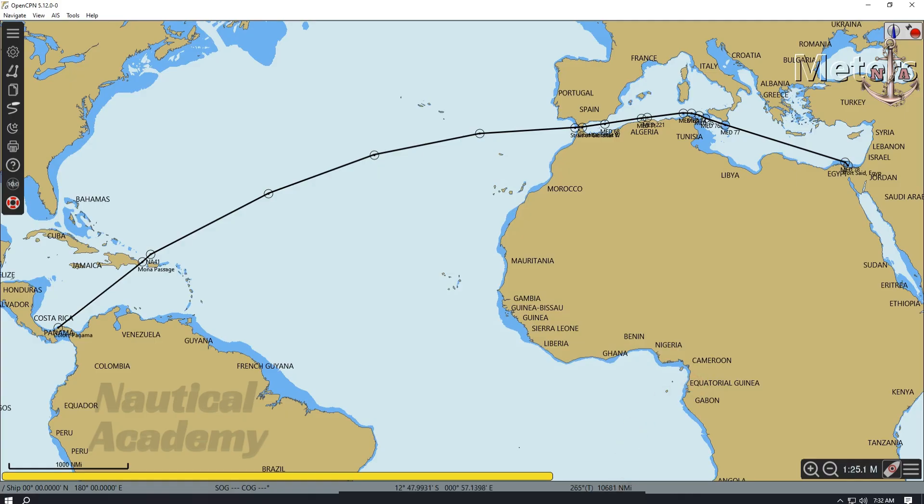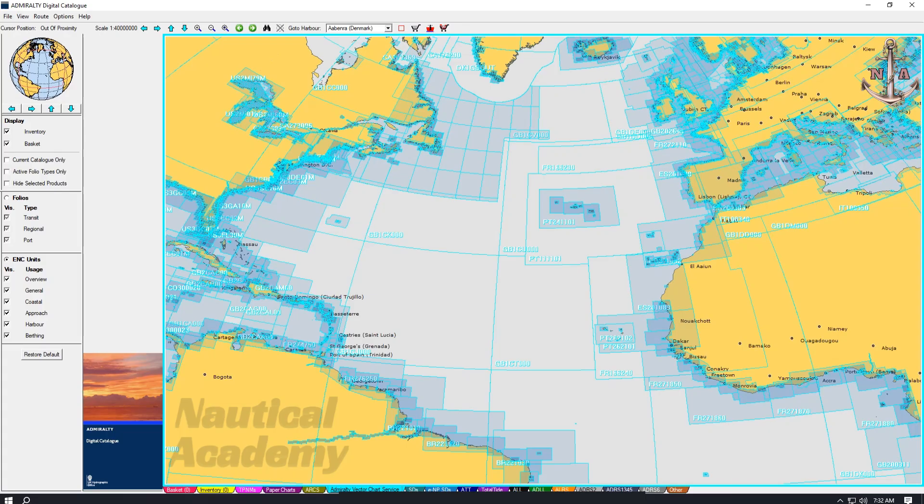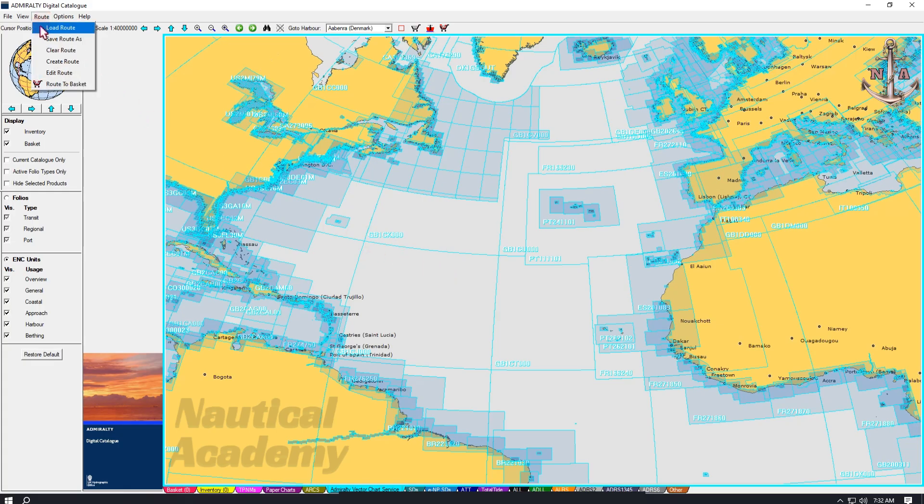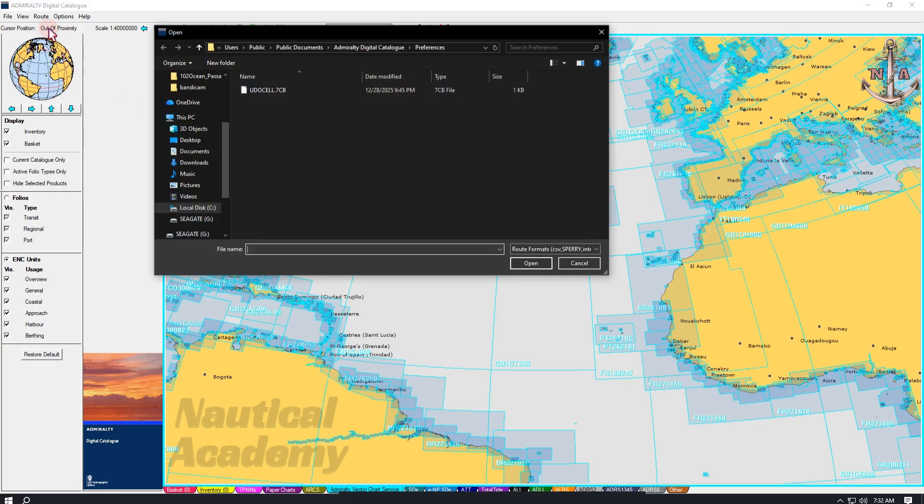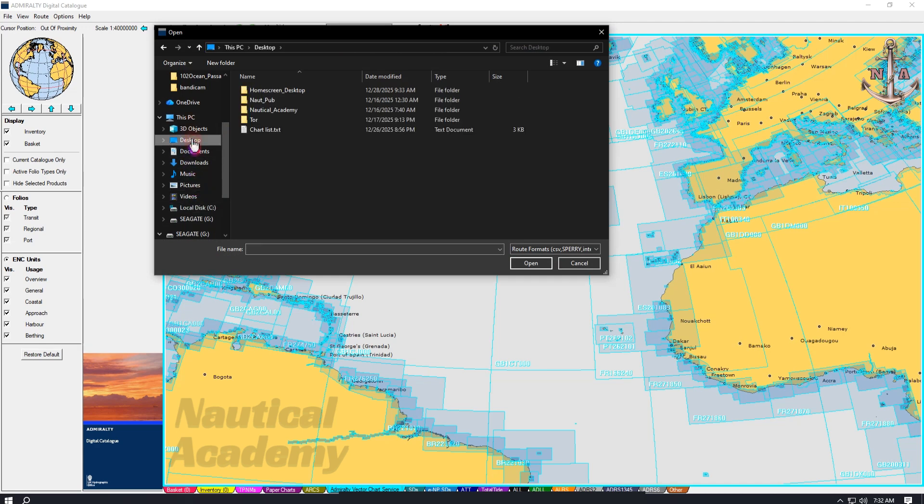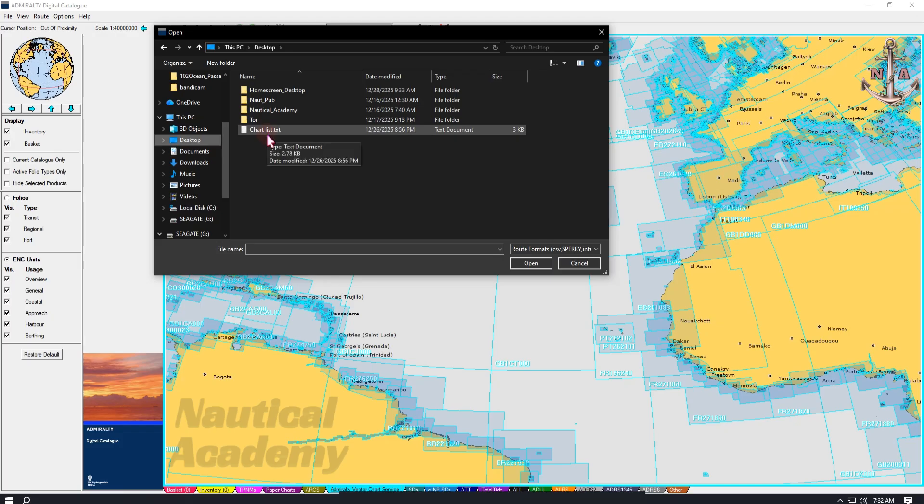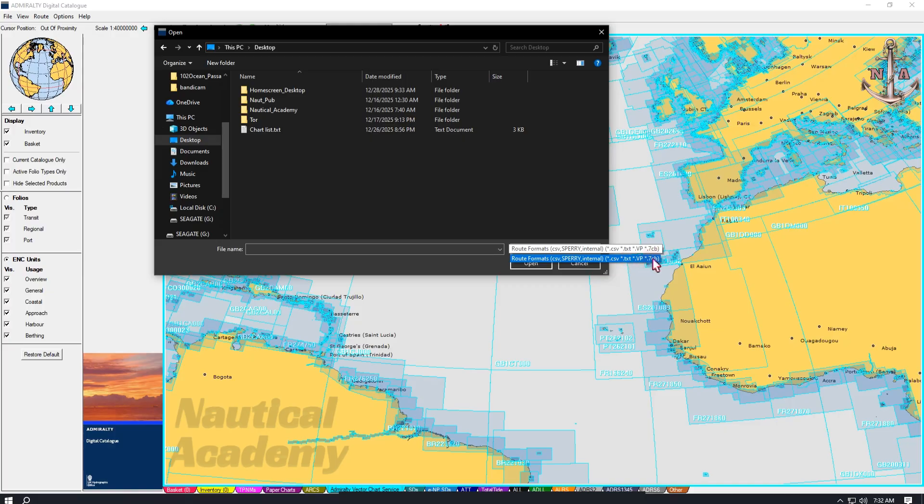Here we can see that the exported route will be saved in GPX format. Let's save it. The route has now been saved to the desktop. Let's return to the Admiralty digital catalog and try to import the saved route. Go to Route above, then select Load Route. Since the file was saved on the desktop, open that location.